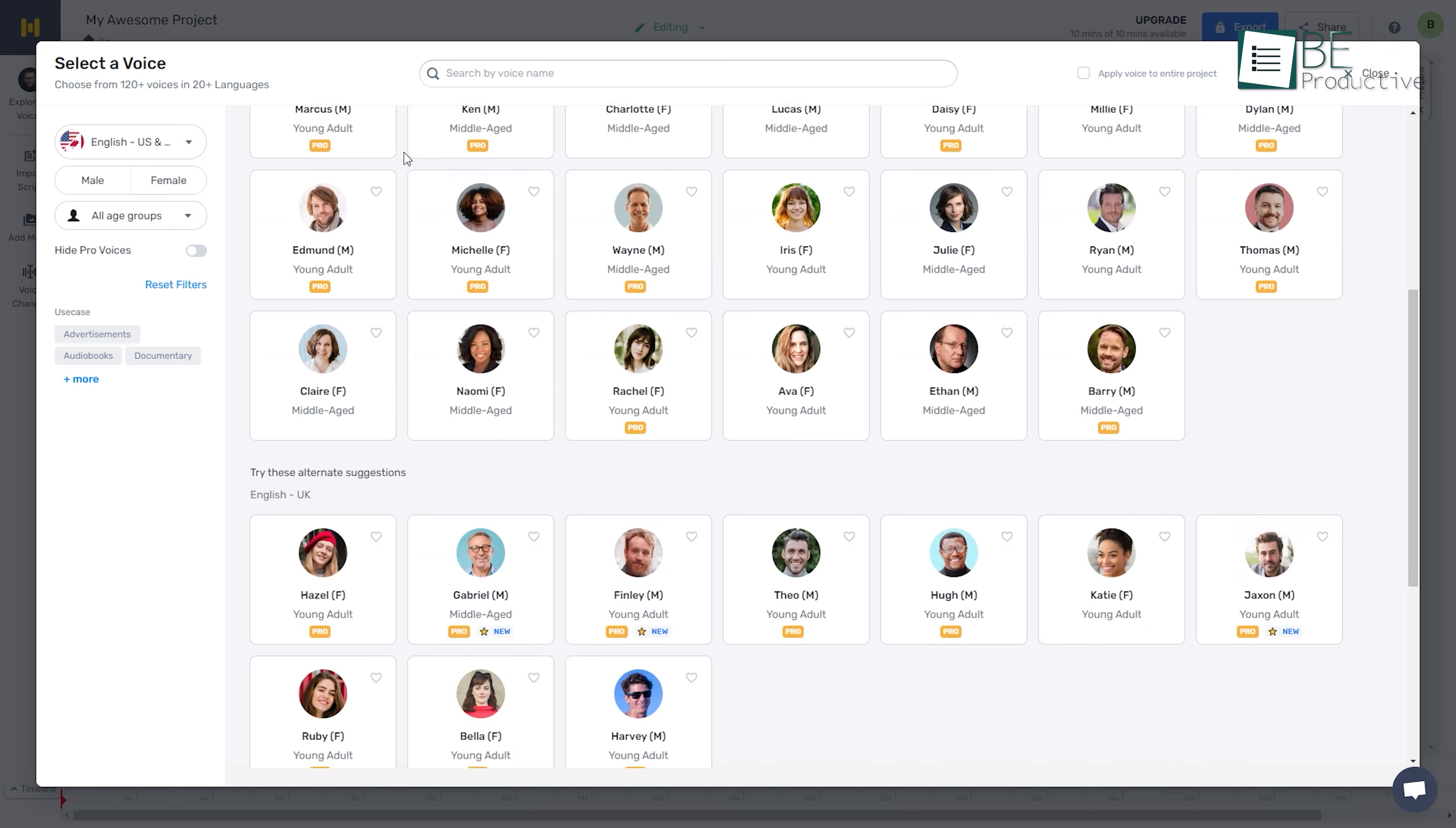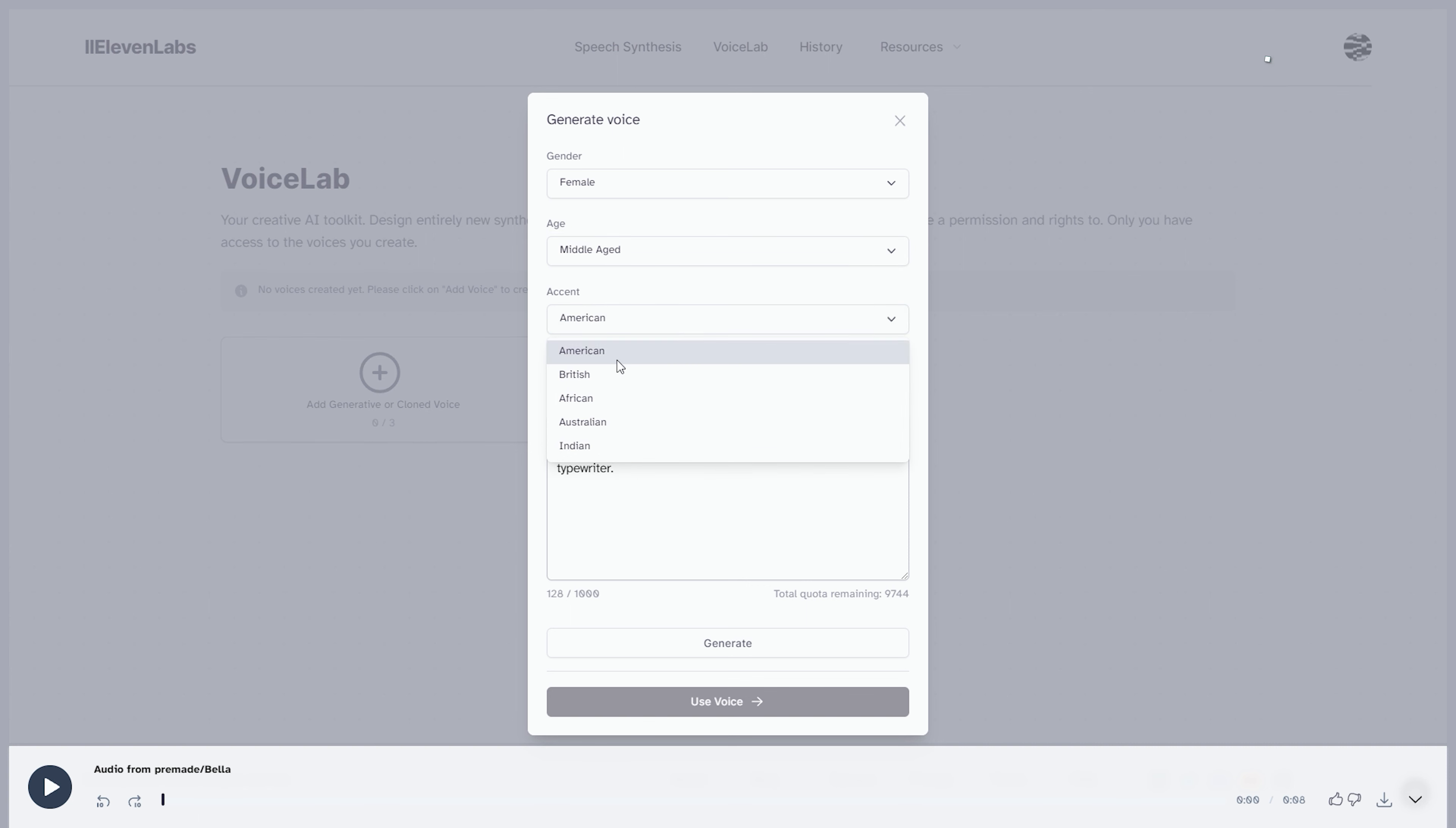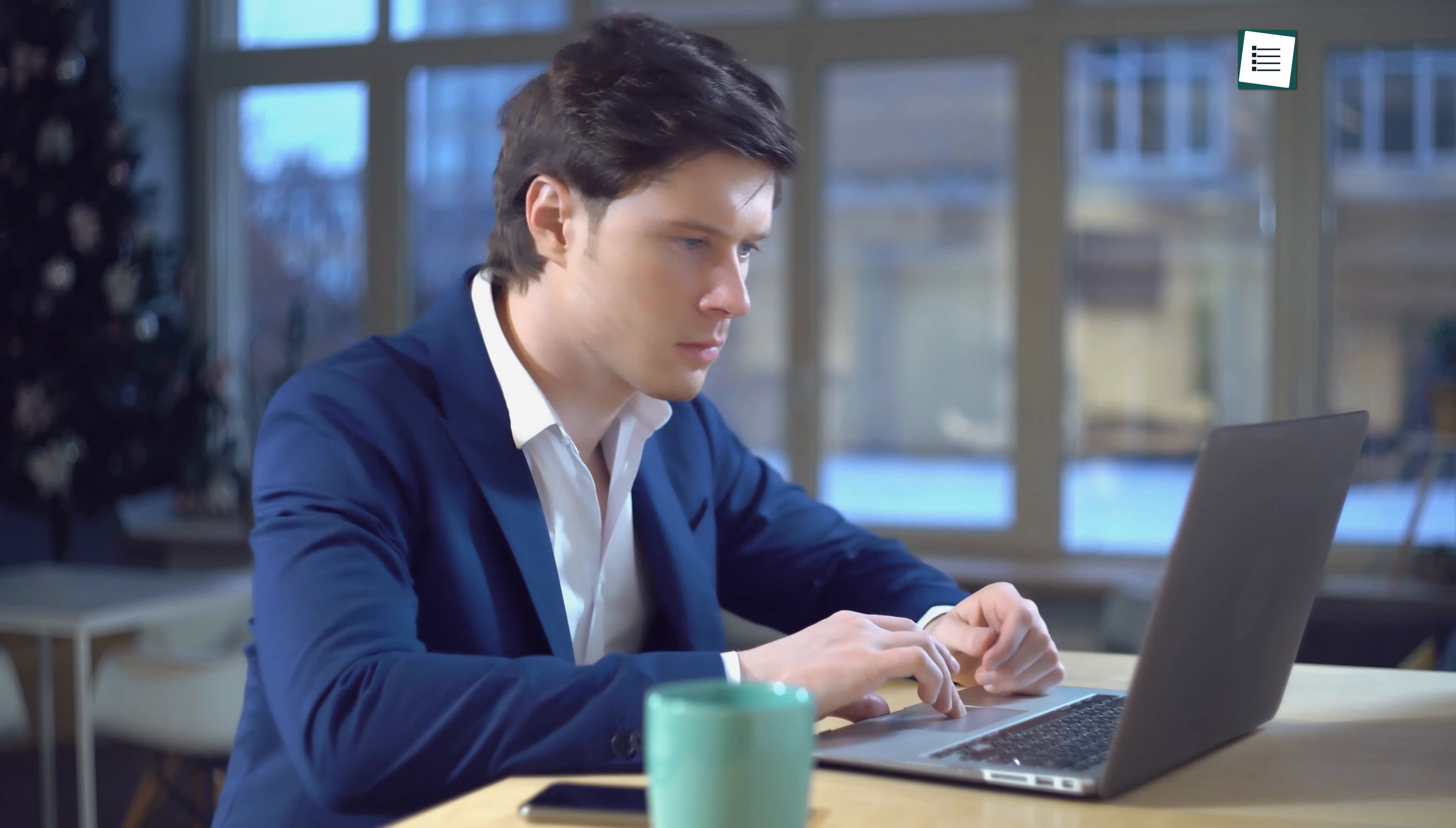With advanced AI and natural-sounding voices, these incredible websites create a seamless audio experience, transforming articles, documents, and web pages into engaging spoken content. By eliminating the need to read every word, text-to-speech websites save time and effort, making information more accessible and enhancing your overall productivity.